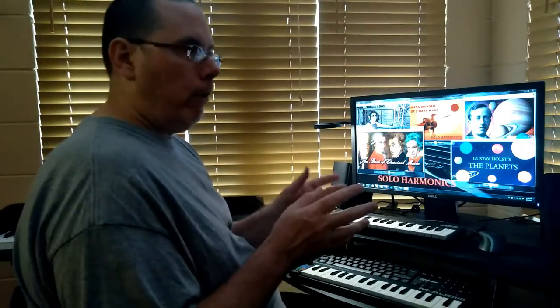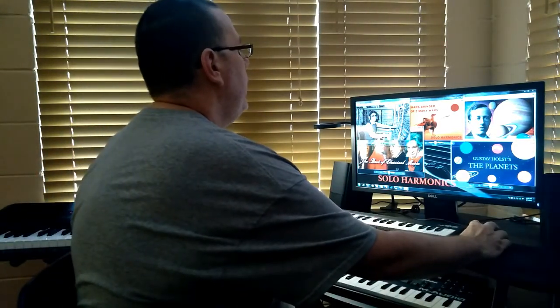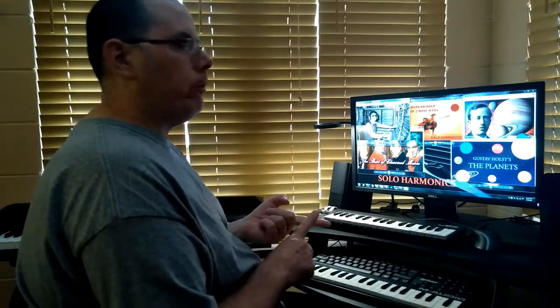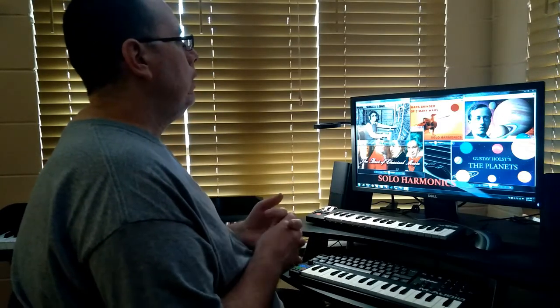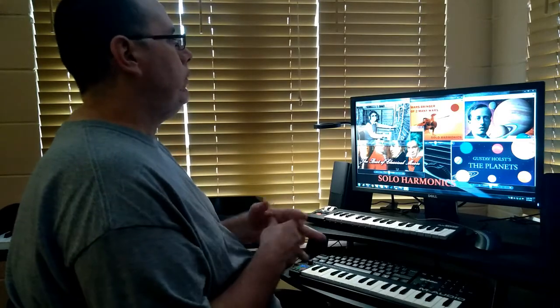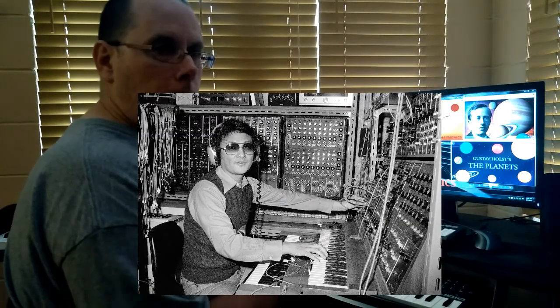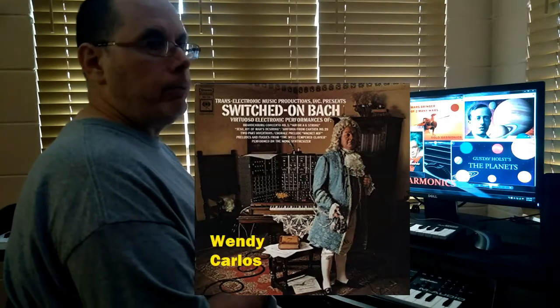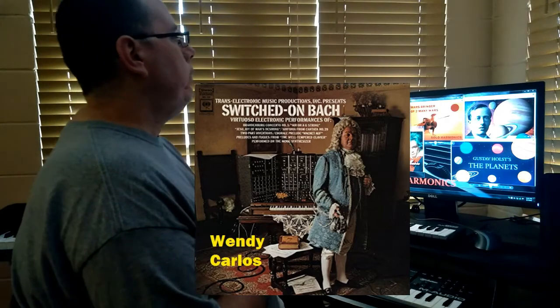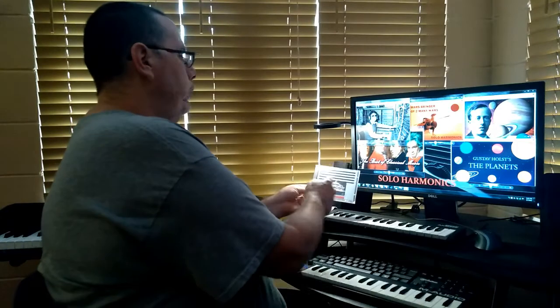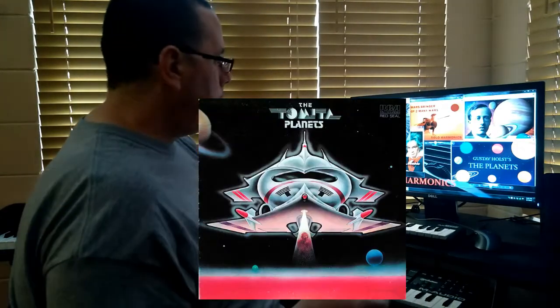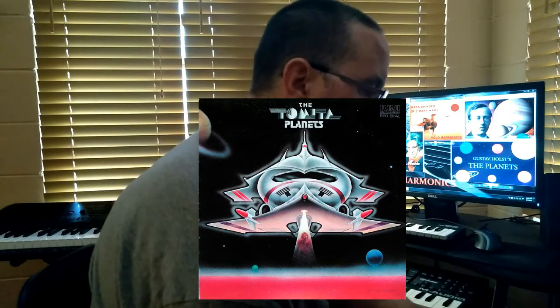There were other artists that covered The Planets as well. One of them is Isao Tomita, pictured here. Isao Tomita was a Japanese composer, very popular throughout the 70s and early 80s. What was interesting about Tomita was he composed all his music utilizing the modular Moog synthesizer — very similar to Wendy Carlos, another great classical composer, especially known for Switched-On Bach. Tomita did several classical albums, and he did his version of The Planets, which I have right here.